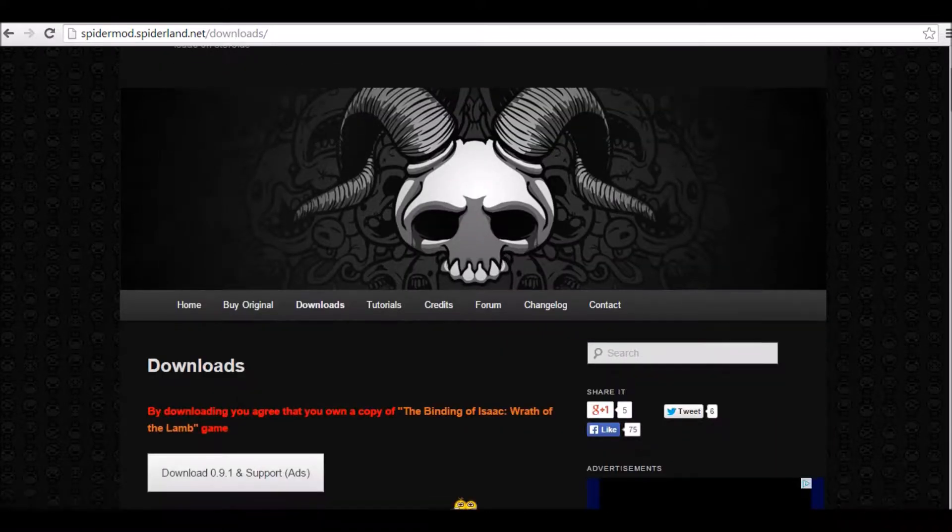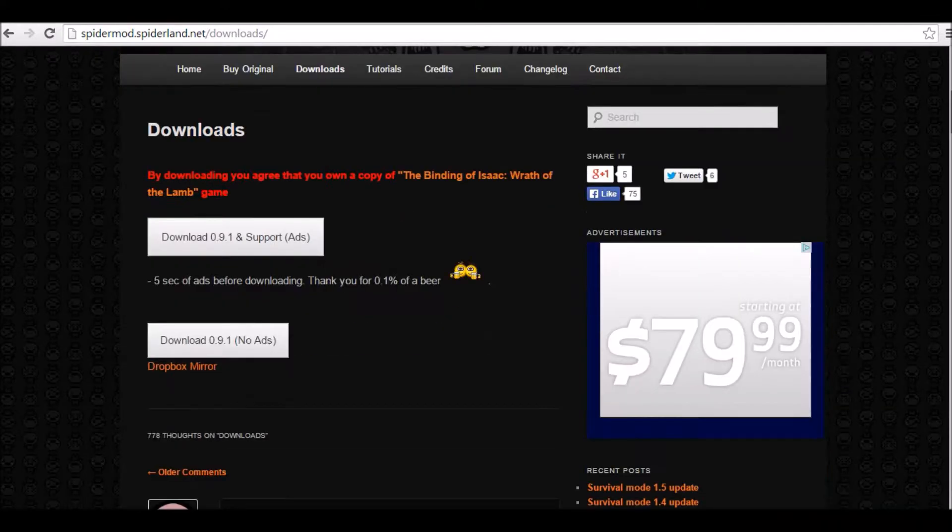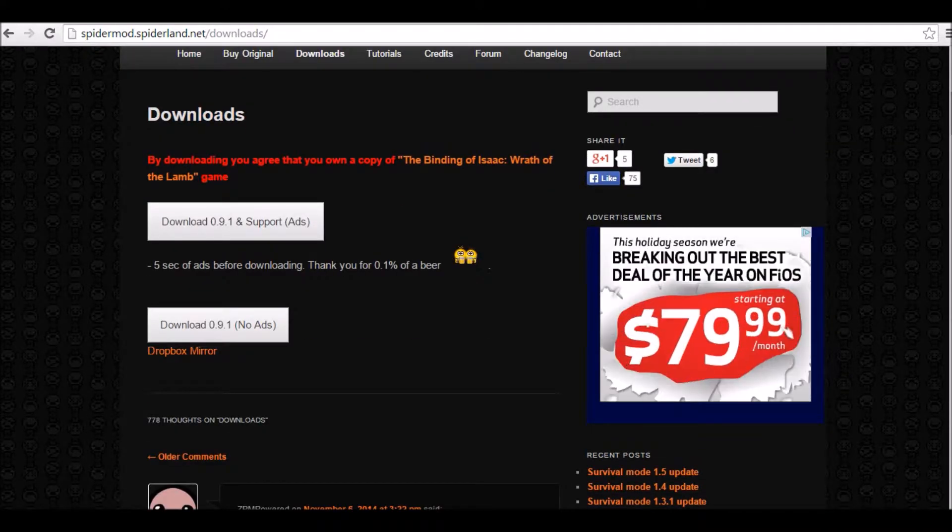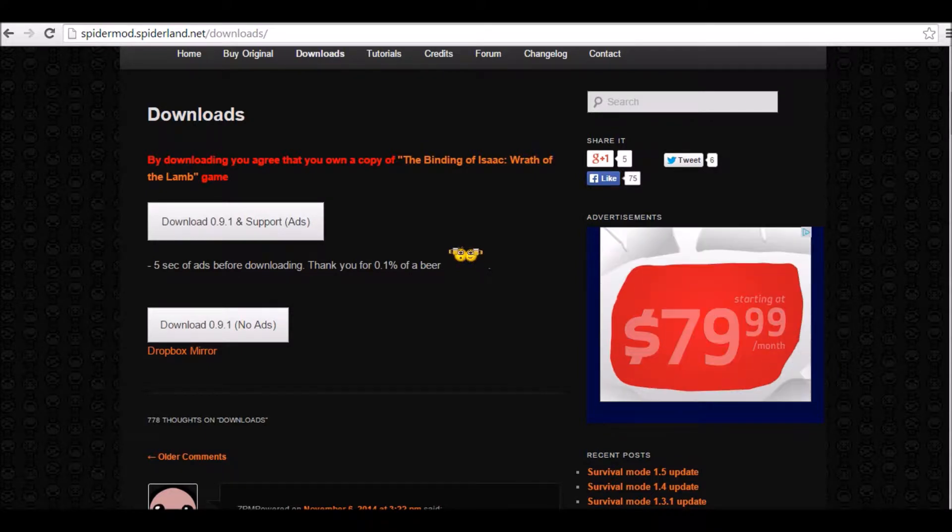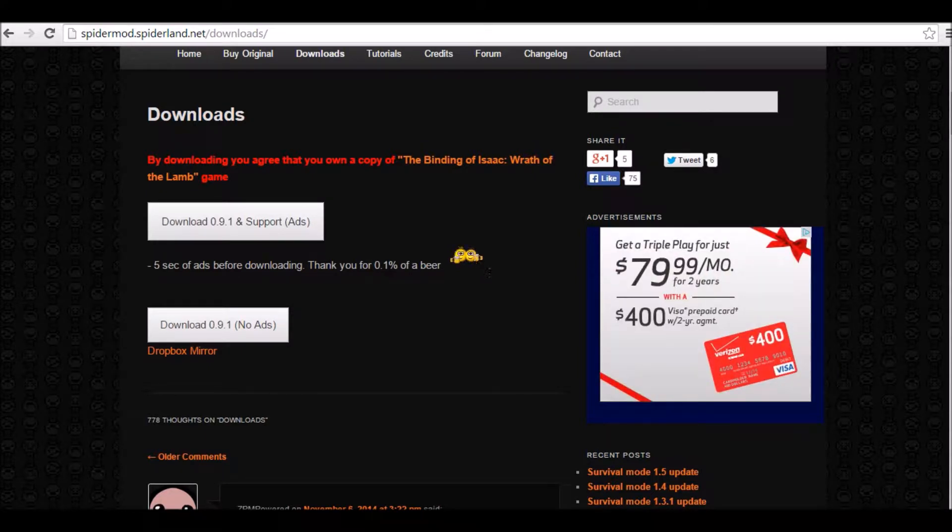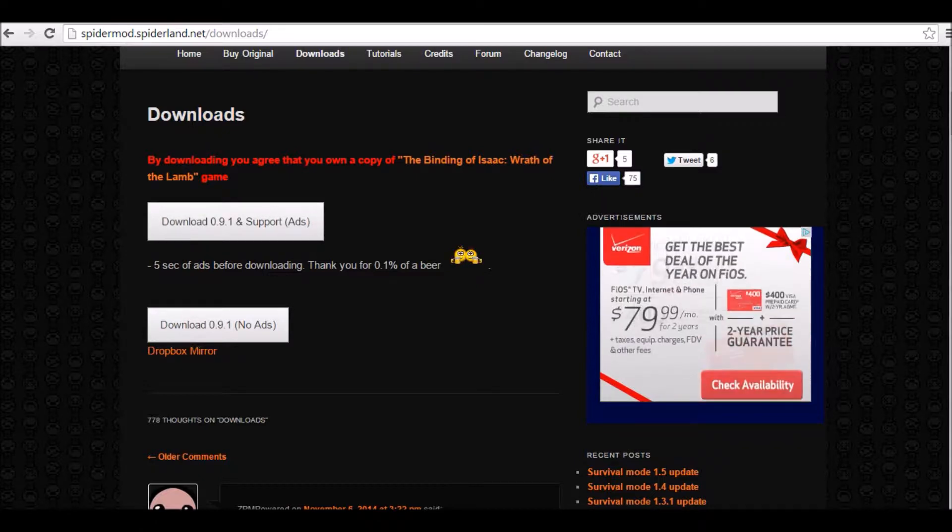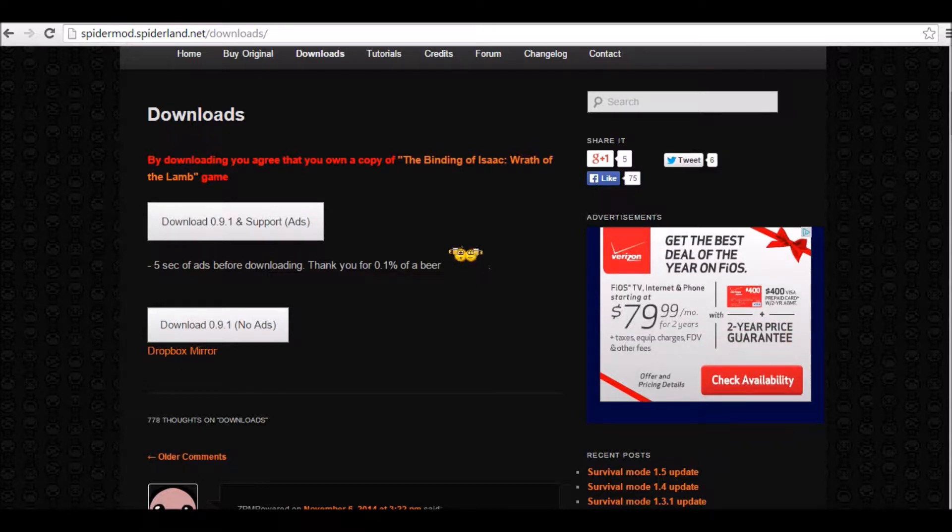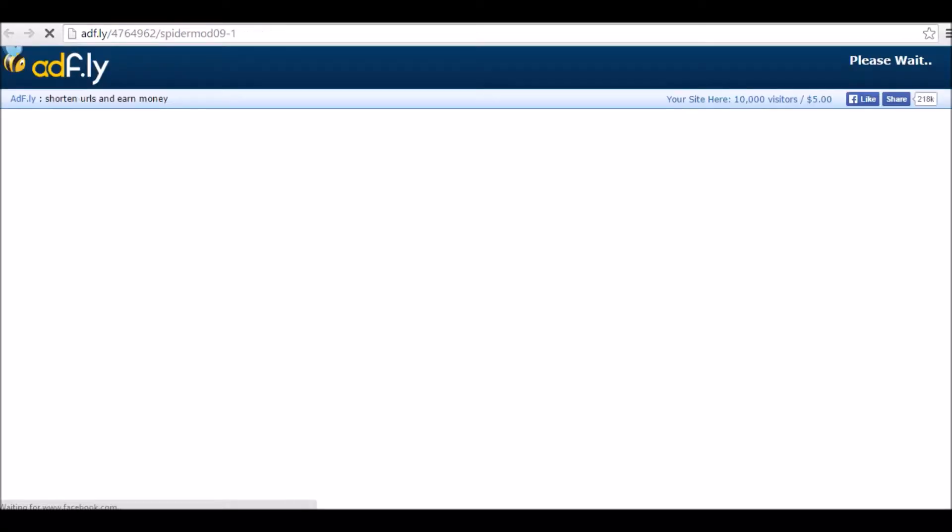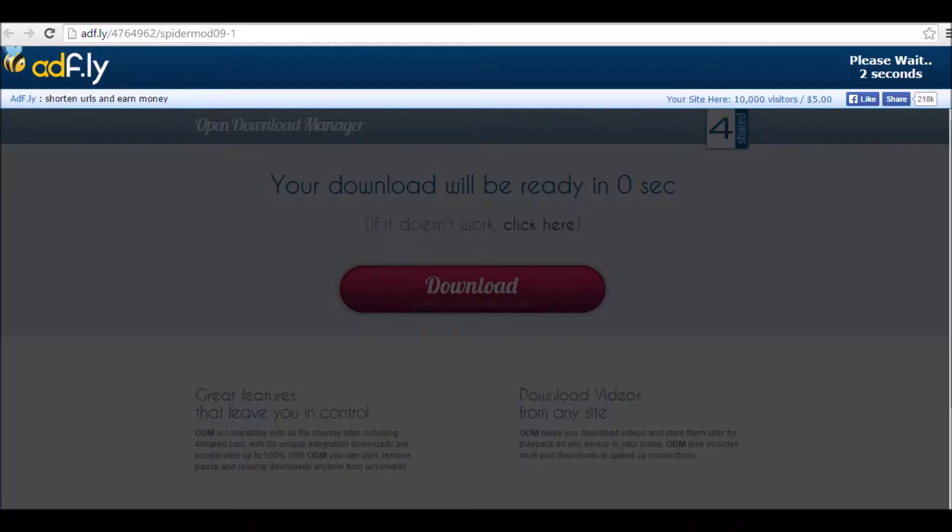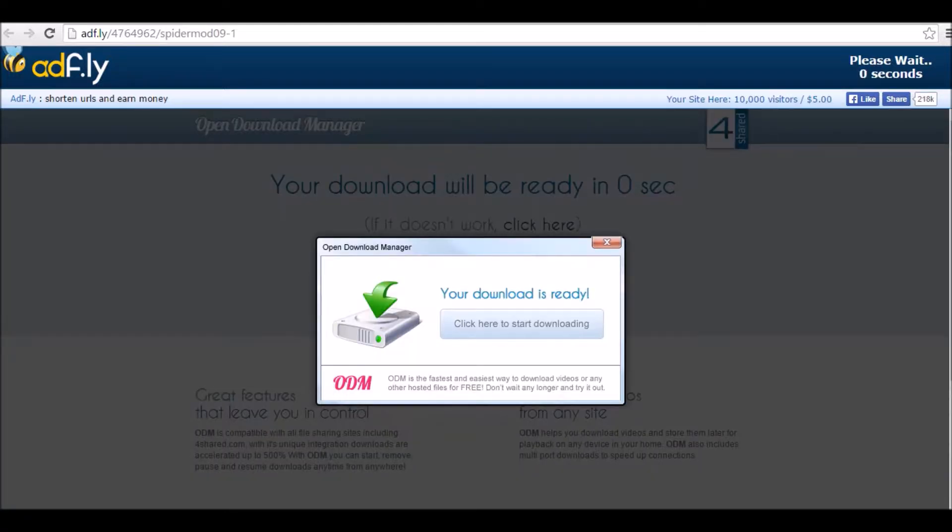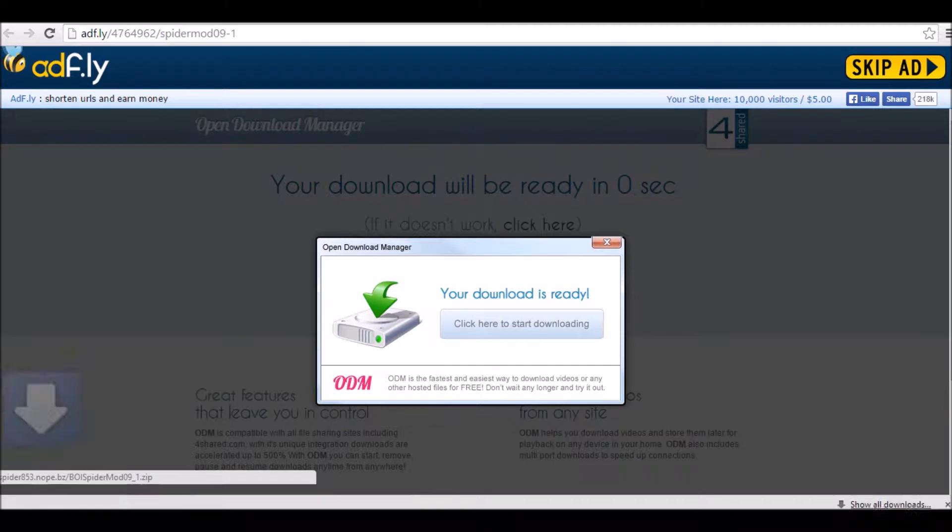You're going to want to just scroll down, and you can click on either Download with Ads just to support Spider and all the people that worked on this mod, or no ads, just make it faster. I'm going to support him real quick. It's only a 5 second ad. I really do support Spider in this mod, because this mod made the Binding of Isaac really fun for me. Let's go ahead and click on the Ad one. You're just going to have to wait 5 seconds, and hit Skip Ad.